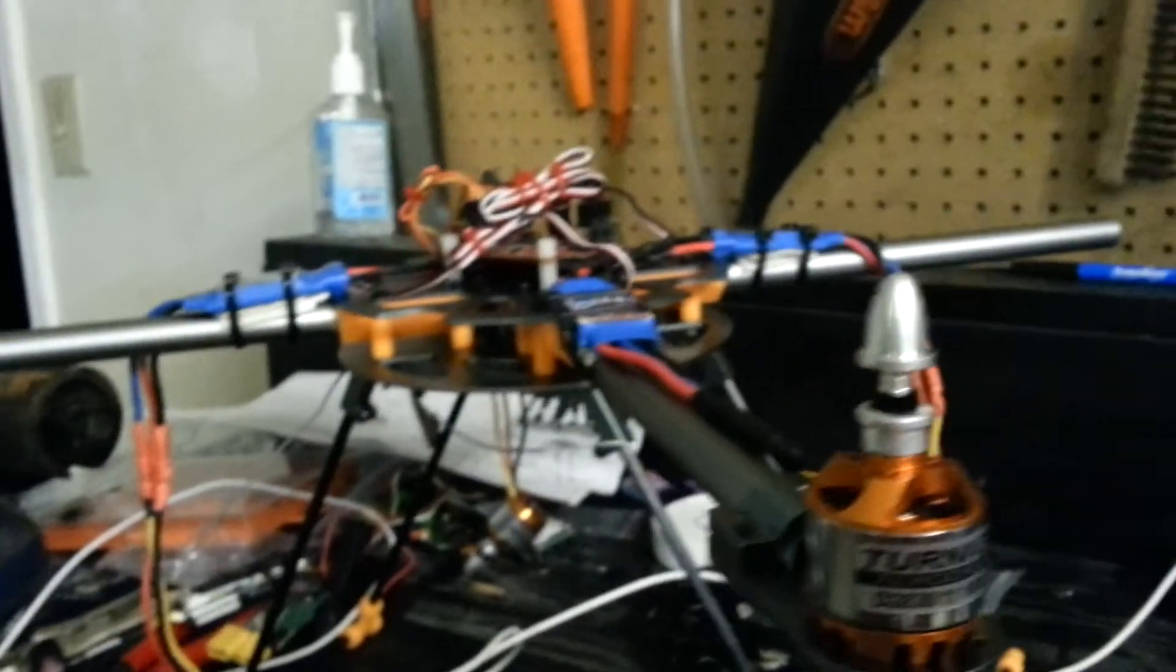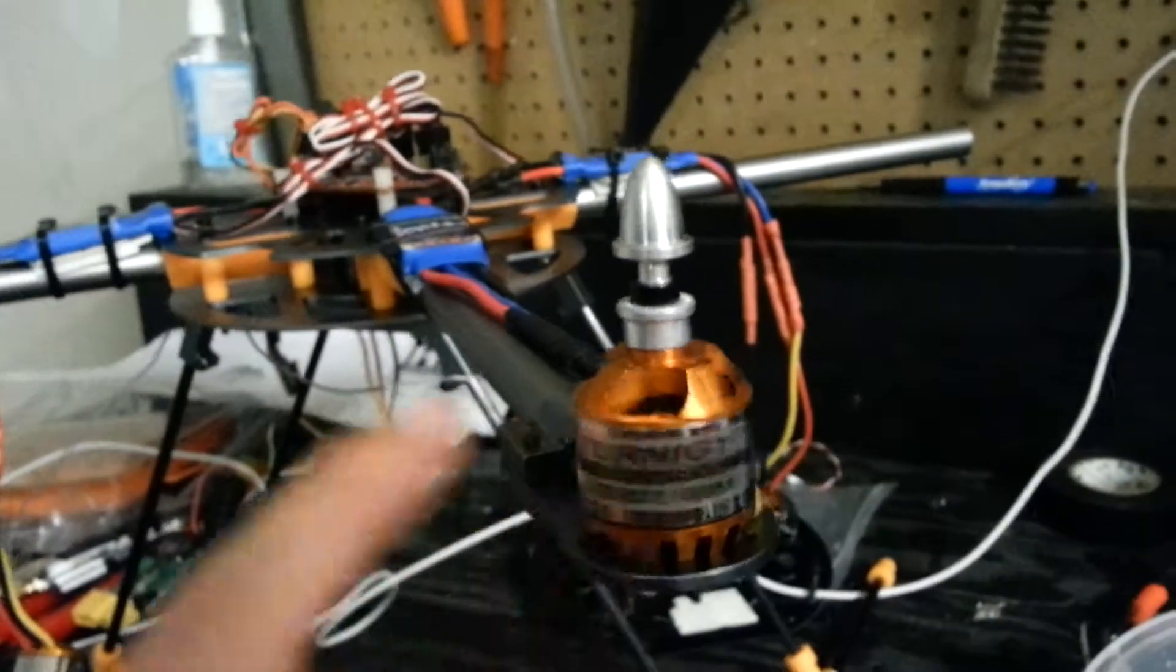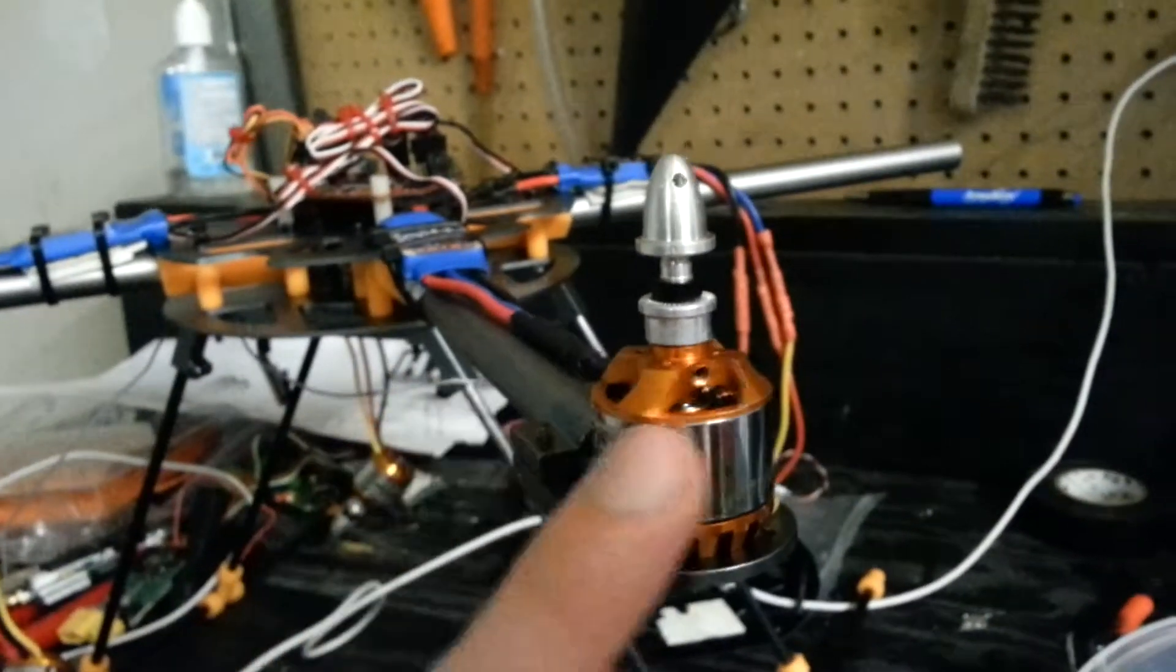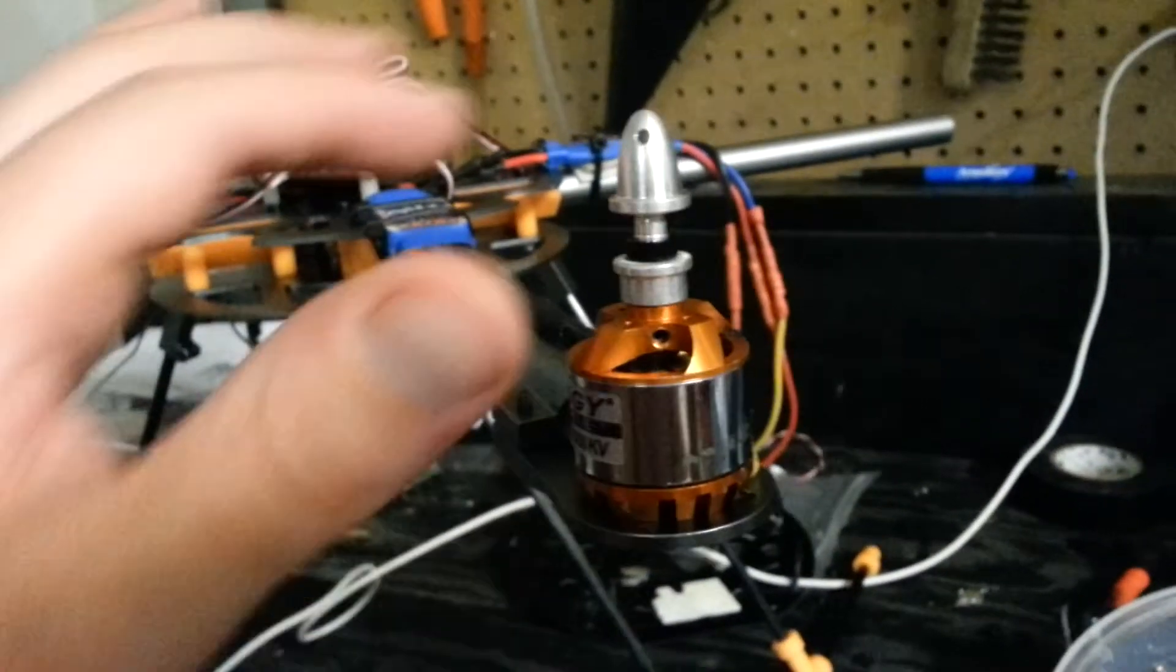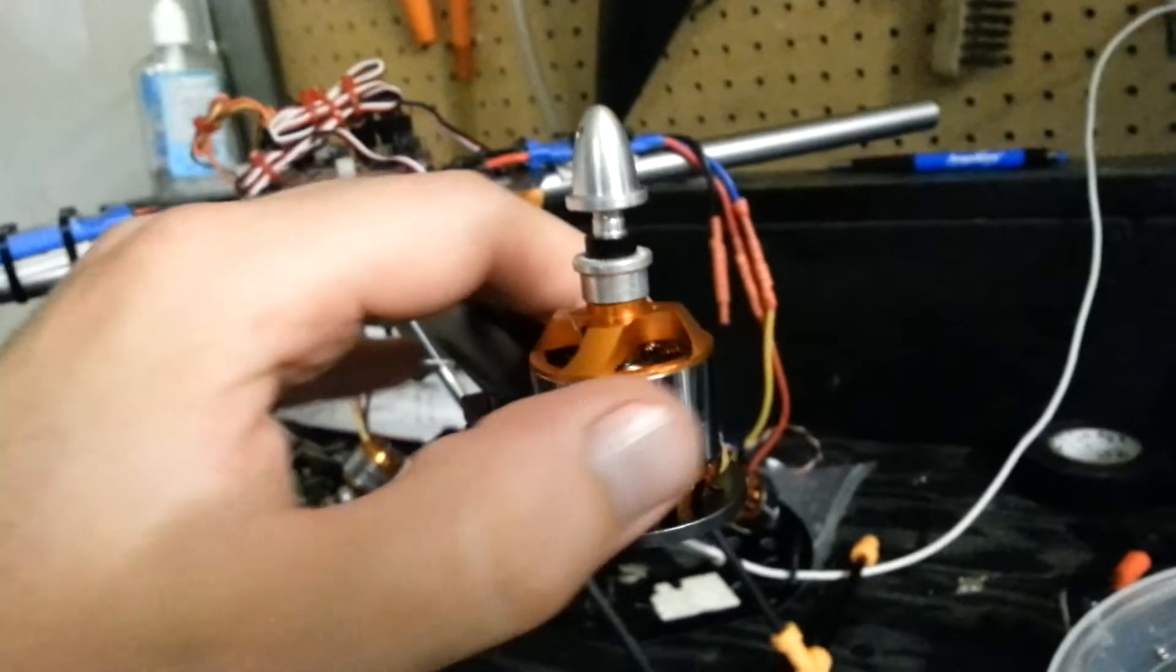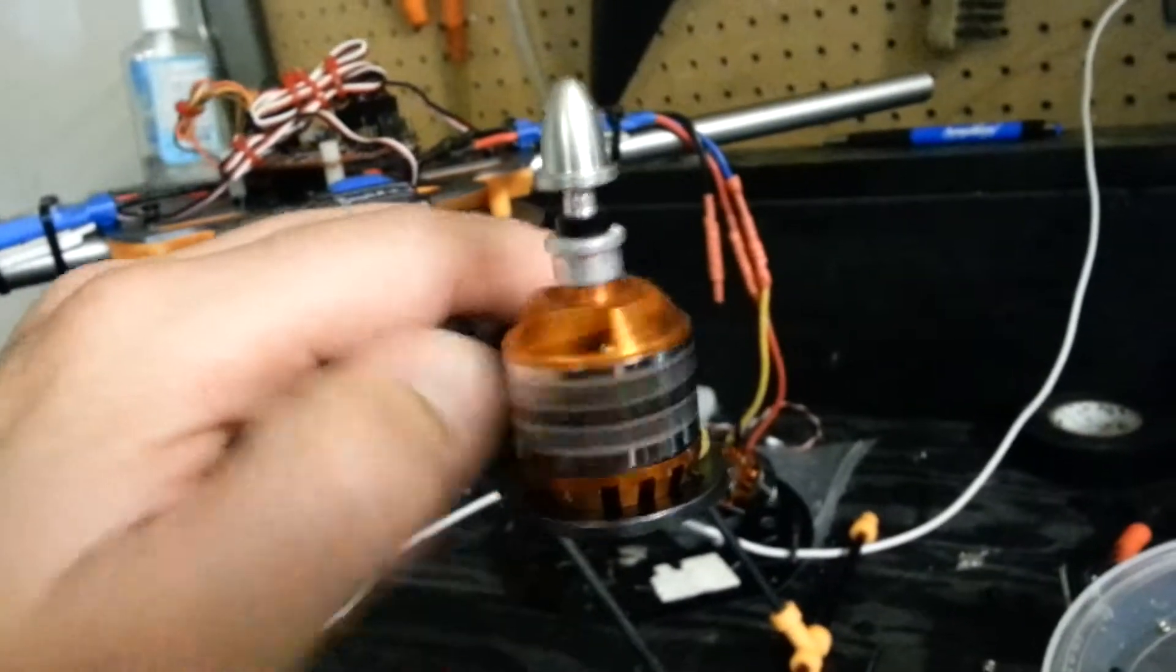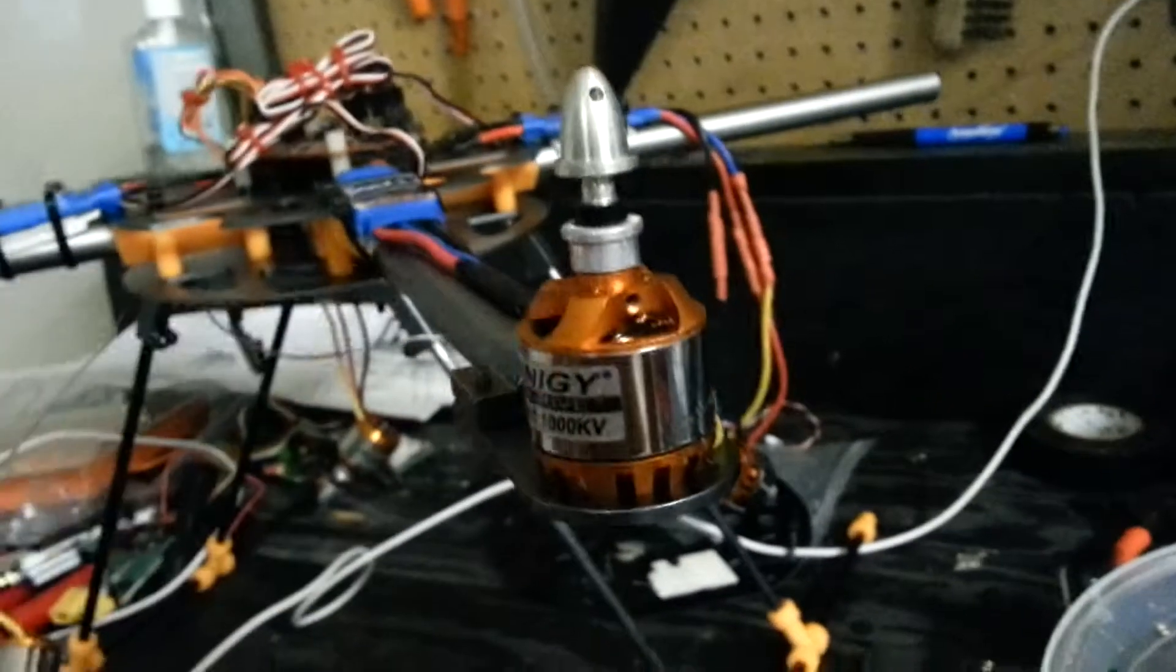Anyway, good motors. Very good motors. They last a long time - hundreds and hundreds of flights on this one. You can see I scraped it on numerous different things.